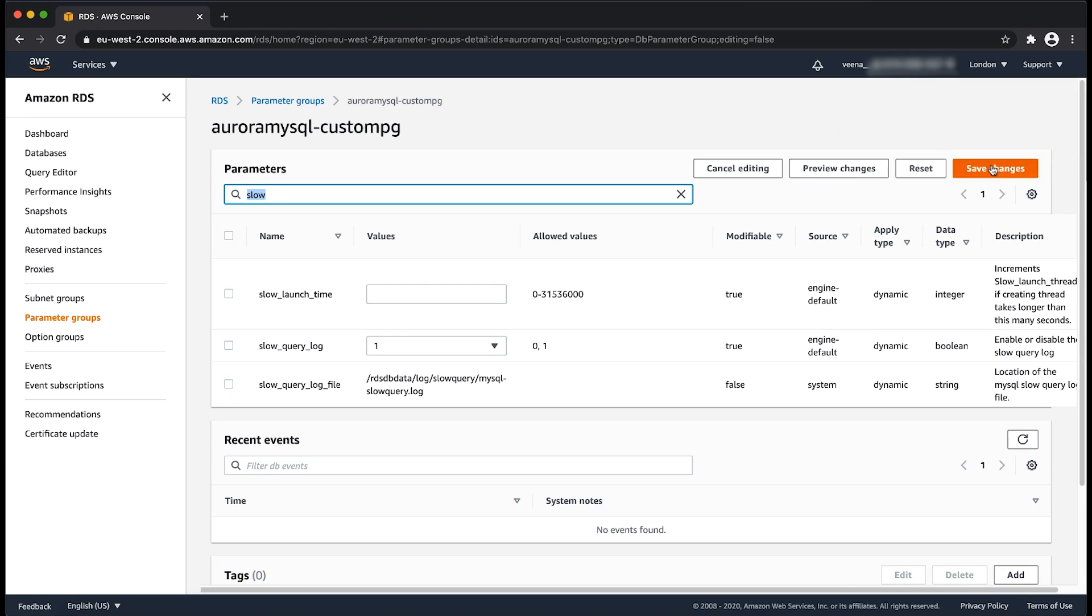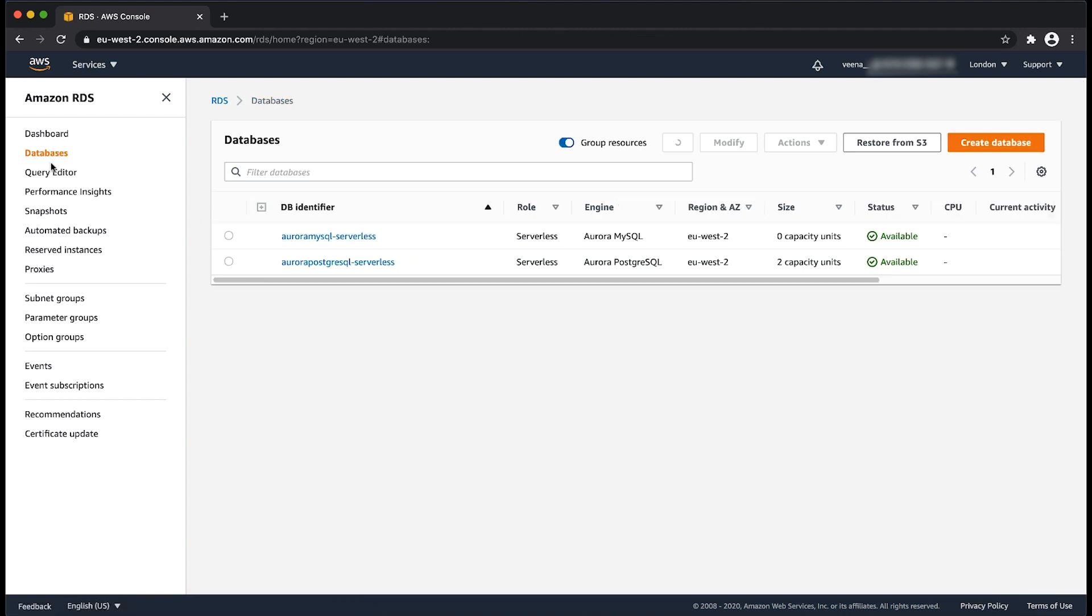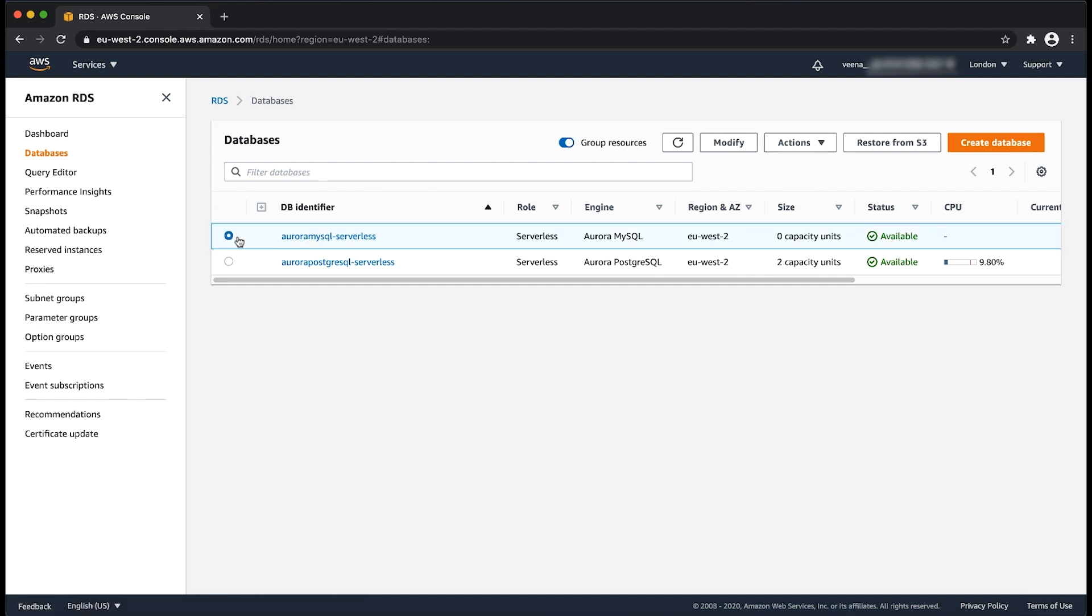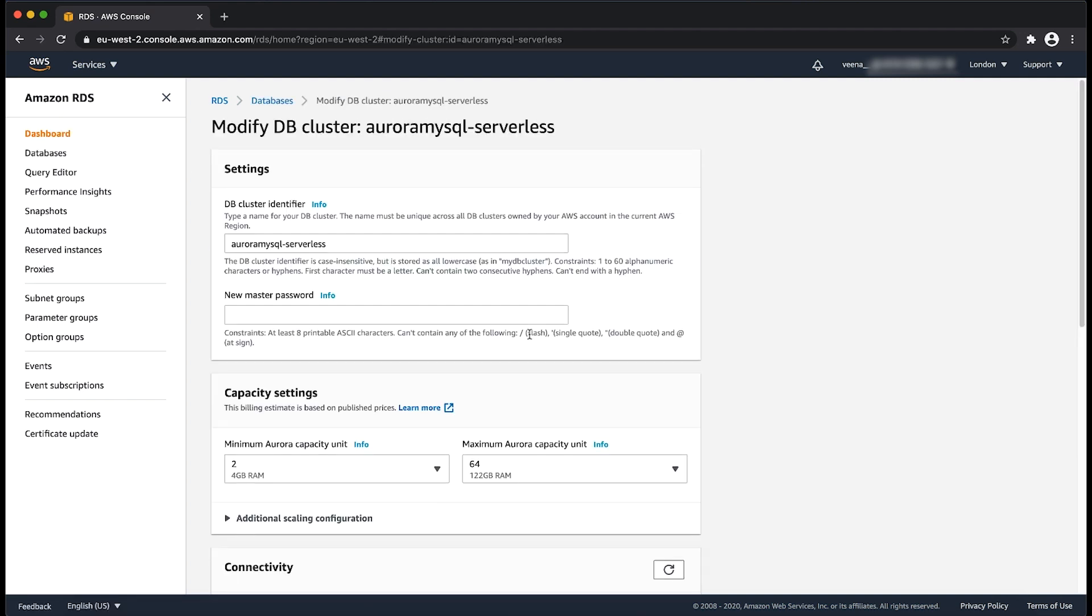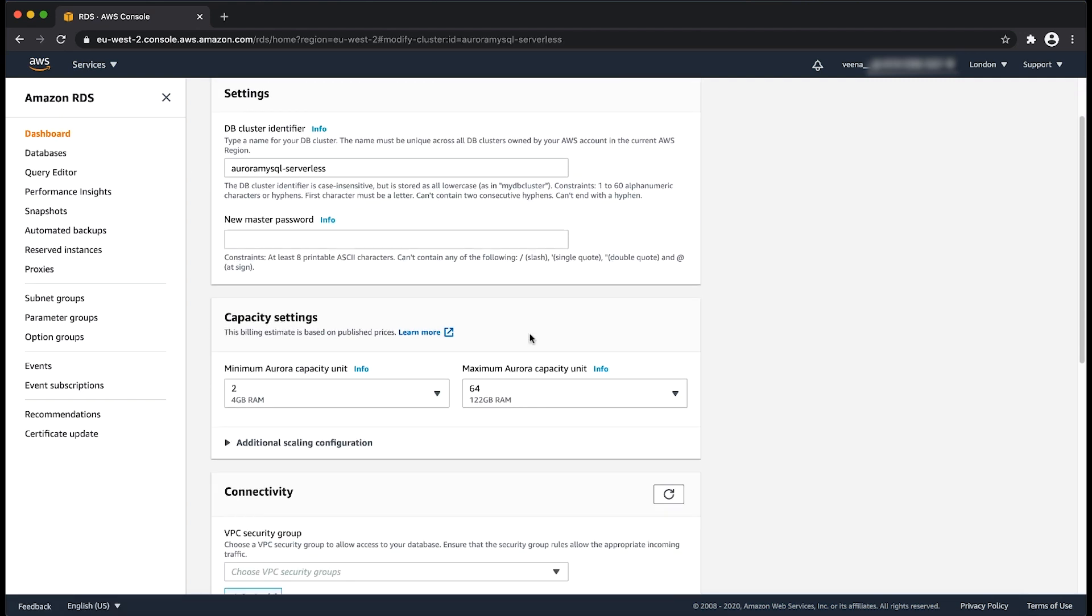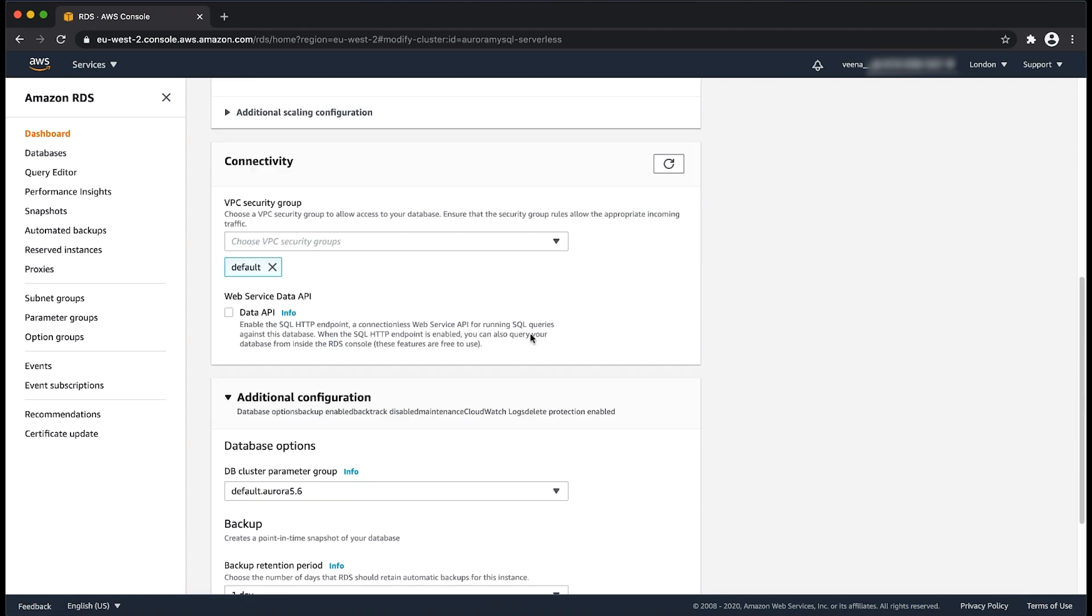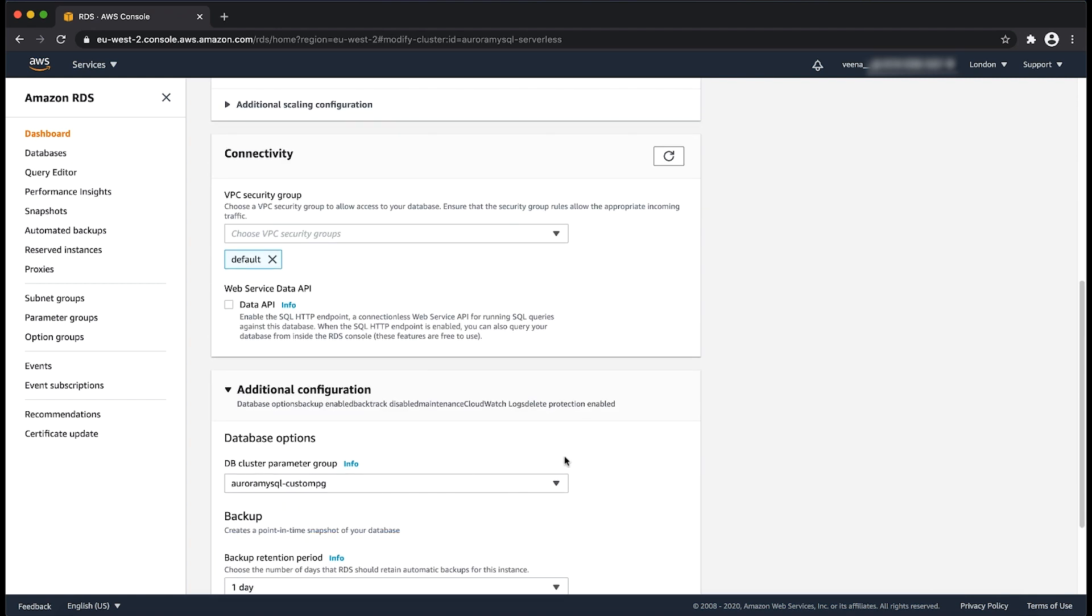Now that we have our custom parameter groups ready, let's go back to the cluster page. Select modify, scroll down, and then from the drop down menu, select the new parameter group and choose continue.